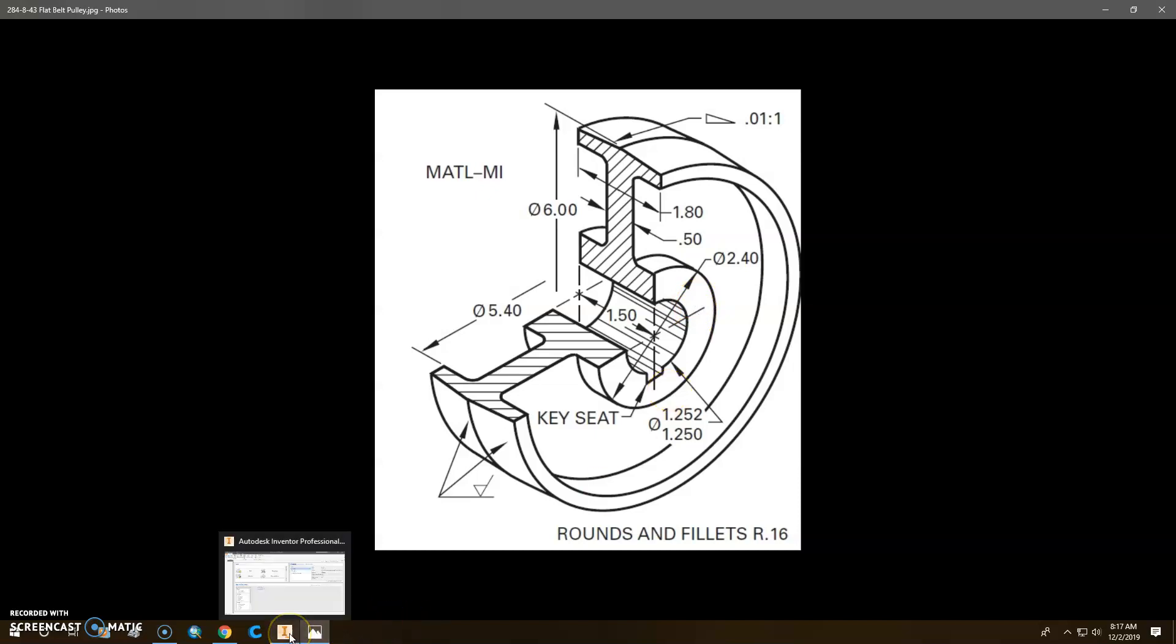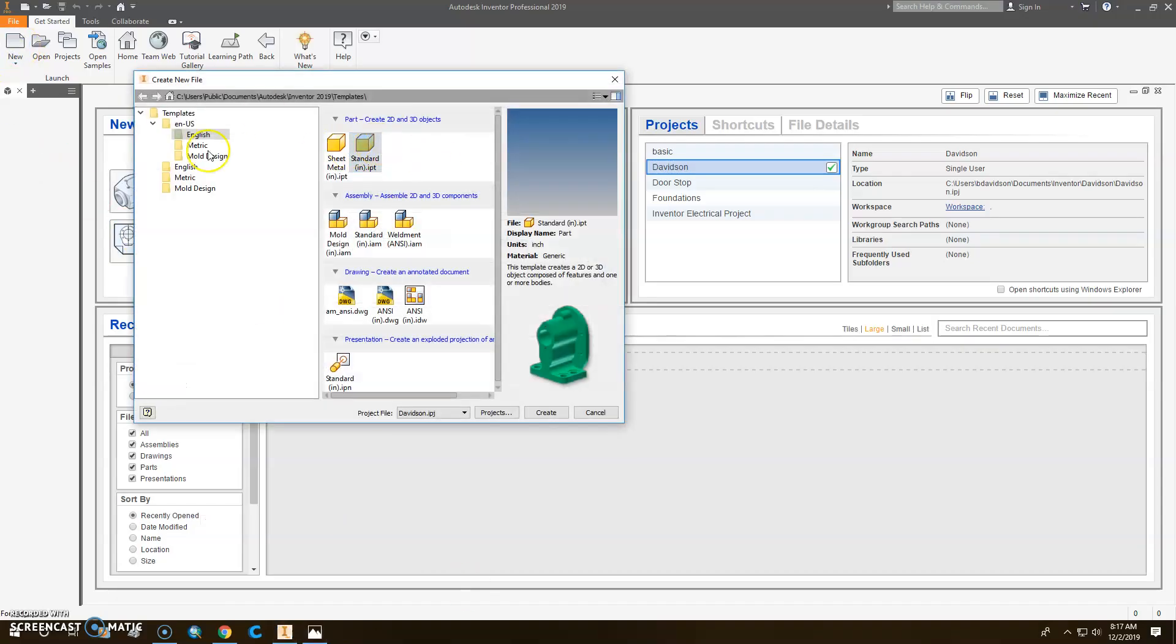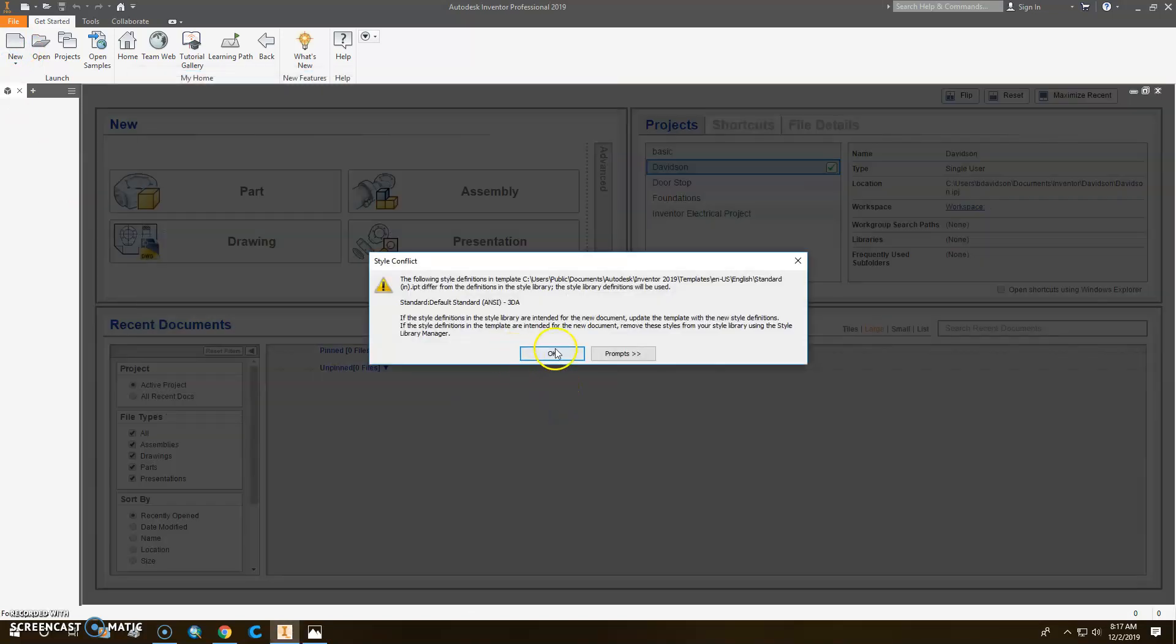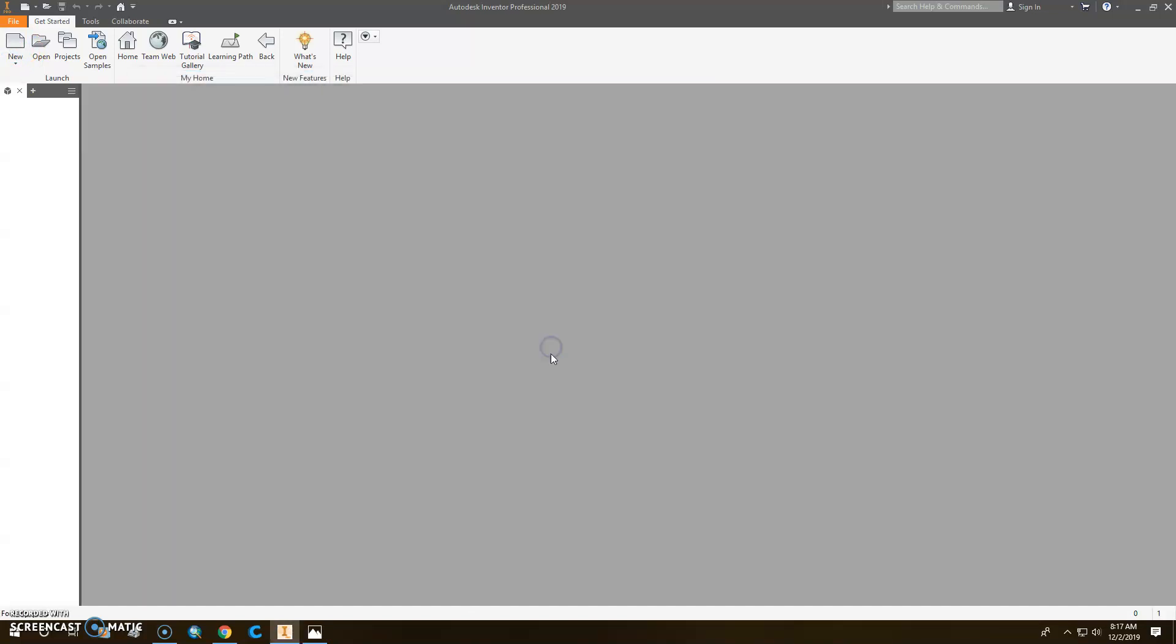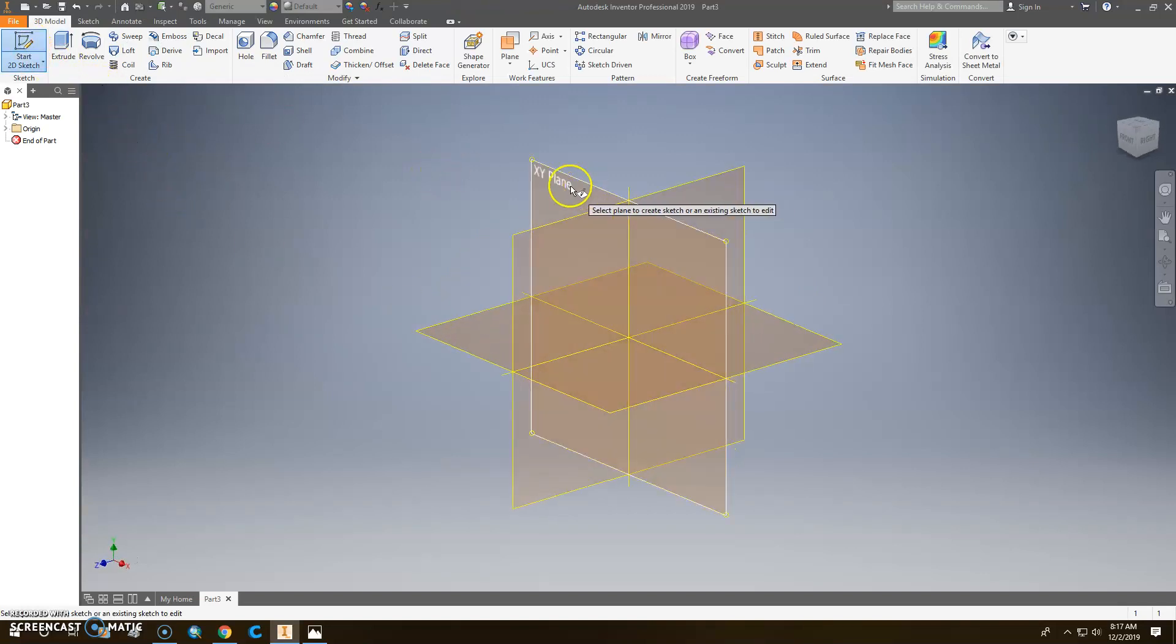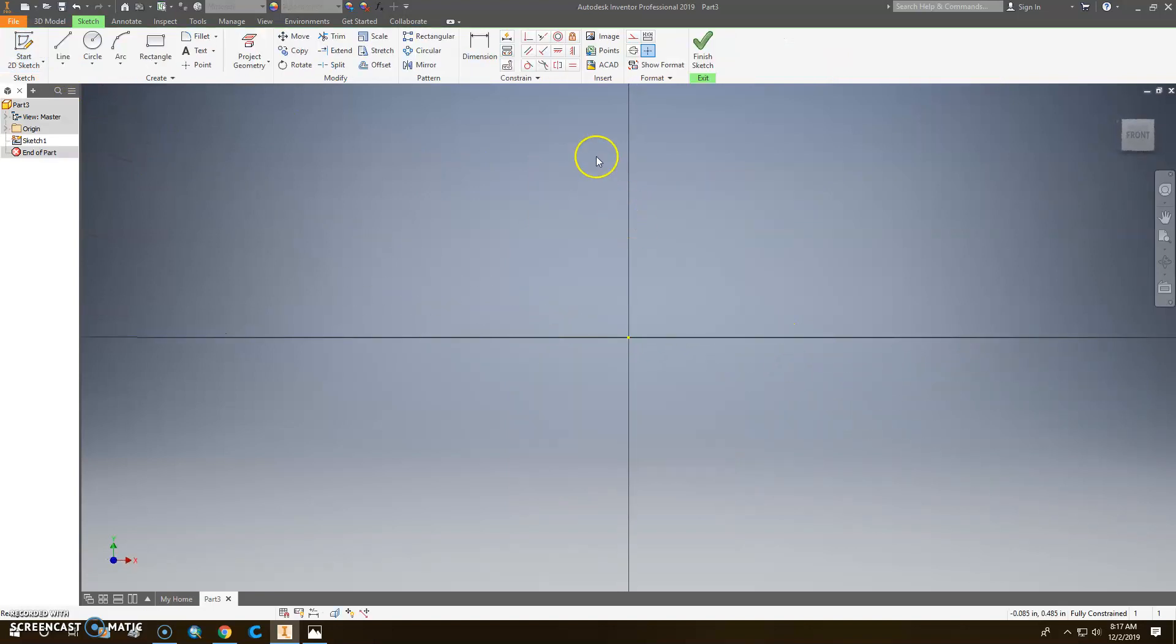We're going to start by clicking Inventor. You open up Inventor, and we're going to click New, and it's a standard English part there. So we'll stay under the inch IPT. The first thing you need to do, I'll figure that out later. The first thing you need to do is start a sketch. And I'm going to click this.